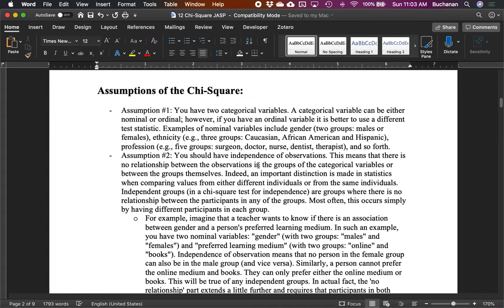Moving away from parametric statistics, we'd think we'd lose assumptions, but what we've actually done is lessen them. Non-parametric statistics have fewer assumptions than parametric ones. The first assumption is about the type of data — now it's two categorical variables, which can be nominal or ordinal. But if you have an ordinal variable, sometimes other statistics make more sense.